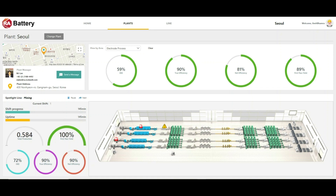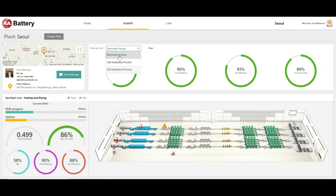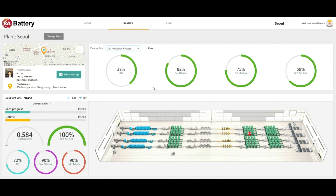As we look at our overall plant view, we can see various faults and warnings in the areas. The complete plant is divided into the electrode process area, cell assembly, and the cell activation process. Let's go deep into the cell activation process to see the area in detail. As we look into the cell activation area, there is a red fault icon in the formation line, indicating a problem that we should look into.